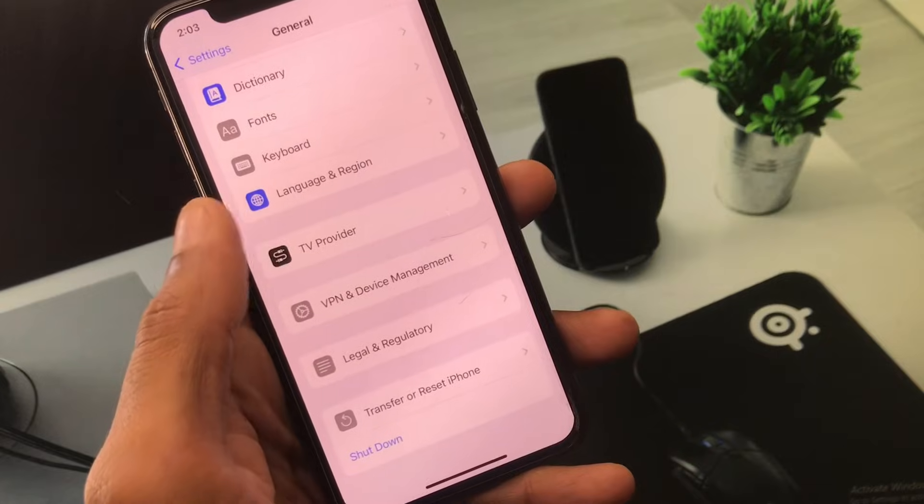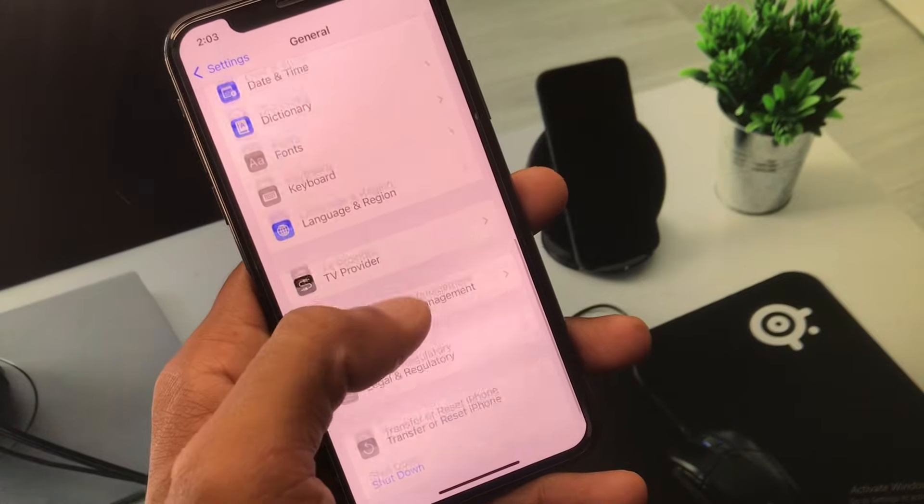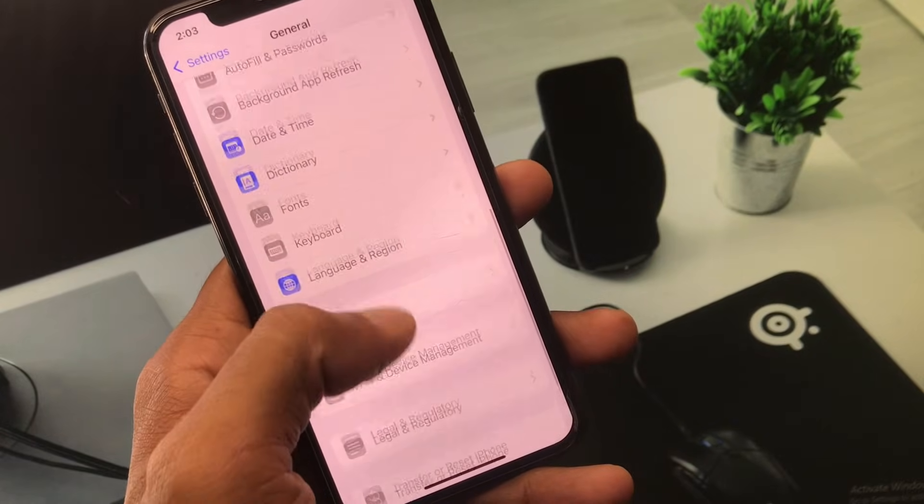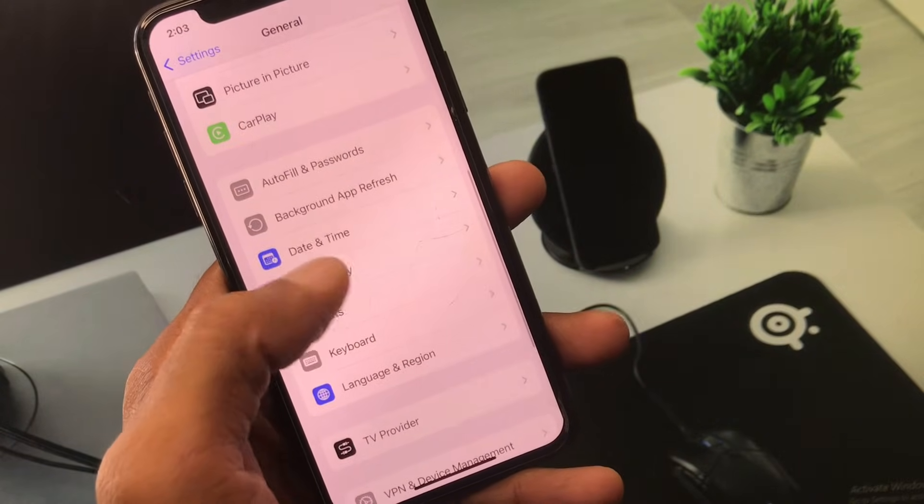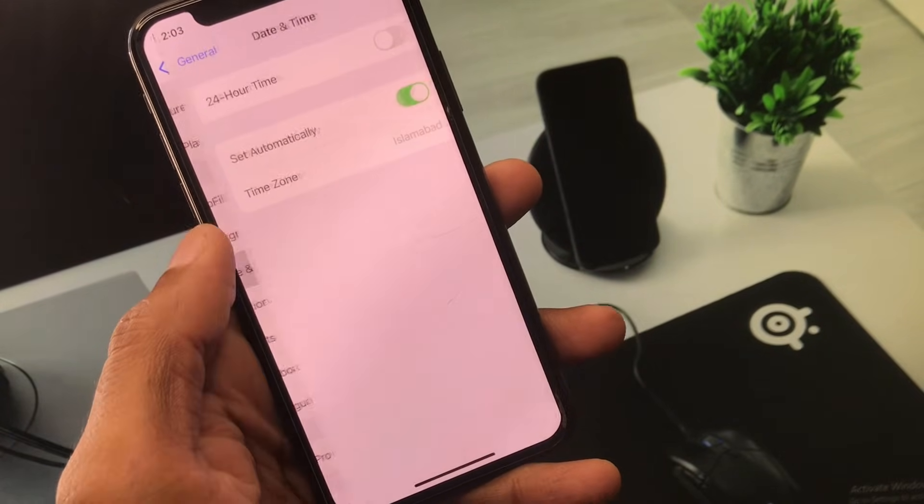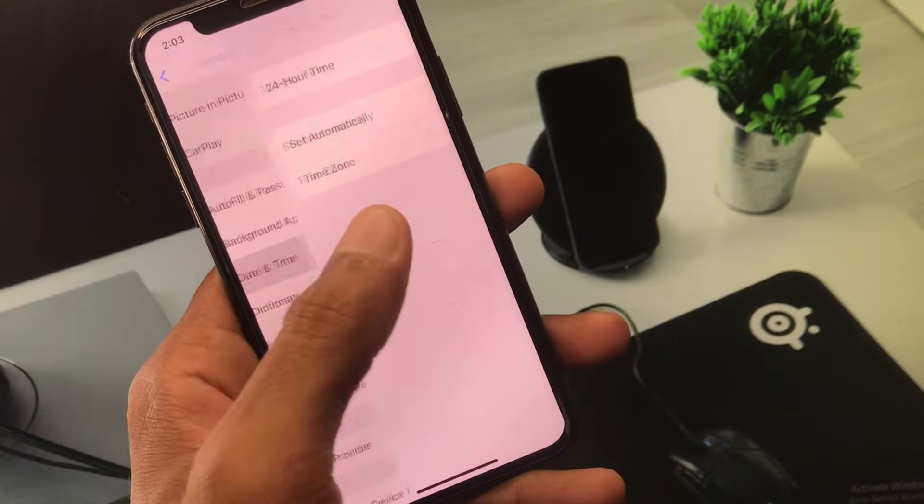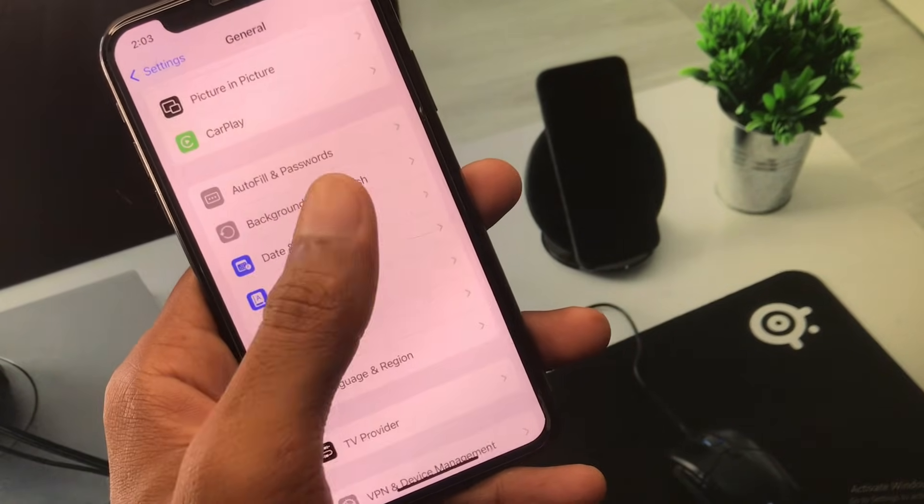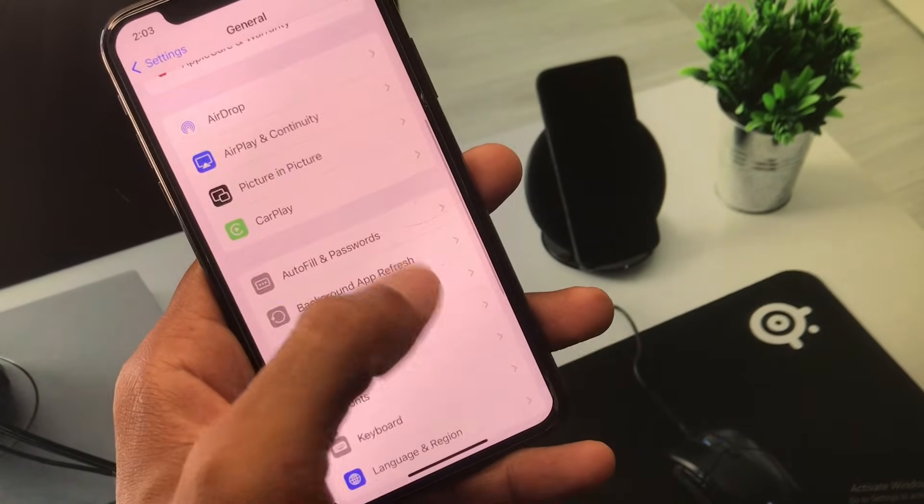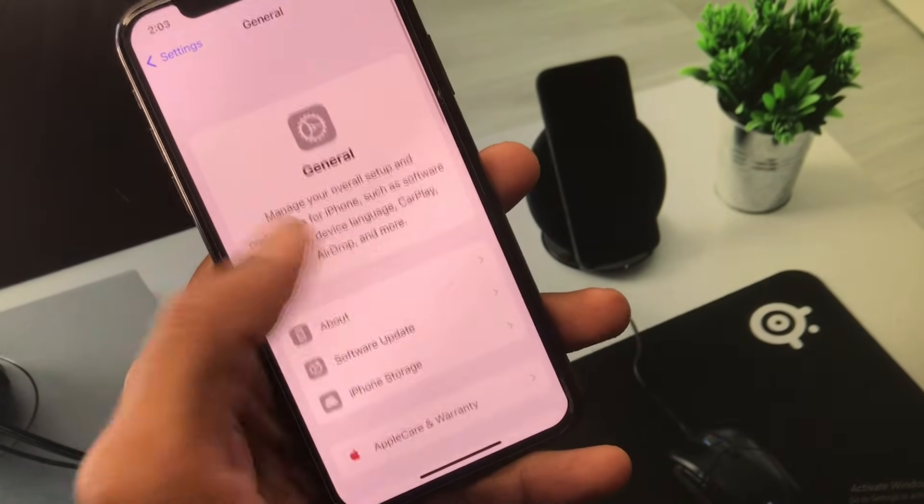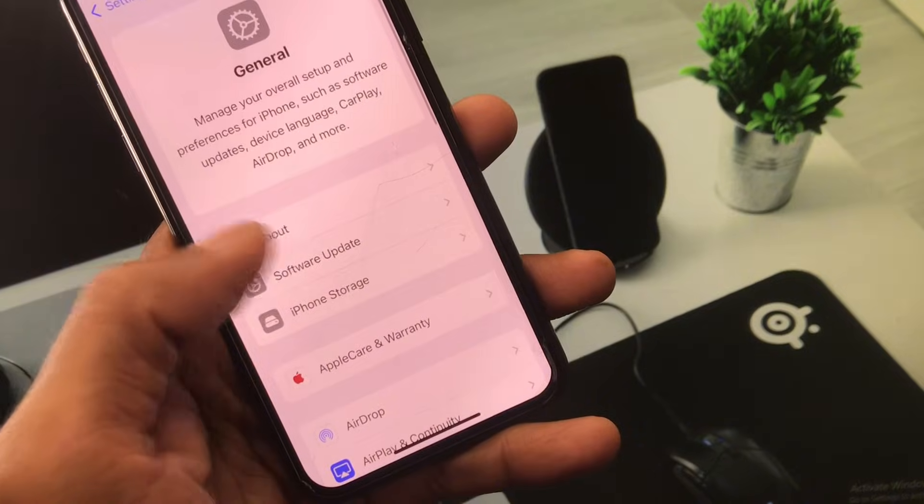After this, go back and scroll down. Click on Date and Time, and set your date and time to automatic. Then scroll down and you'll see the option for Software Update.